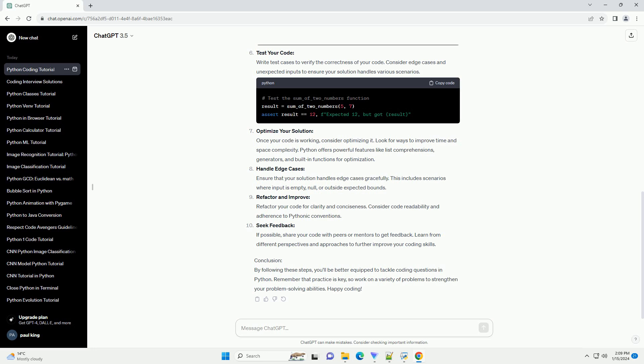Refactor and improve: Refactor your code for clarity and conciseness. Consider code readability and adherence to Pythonic conventions.